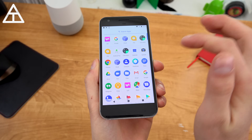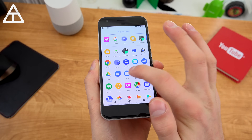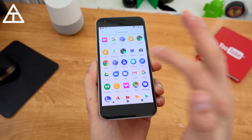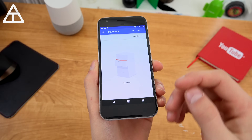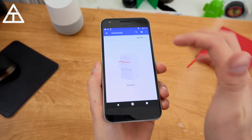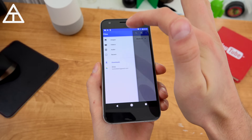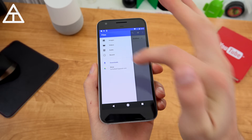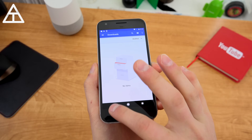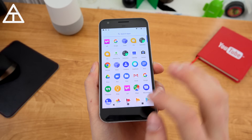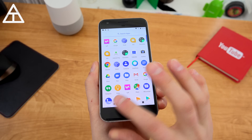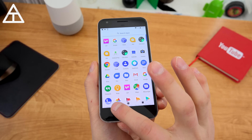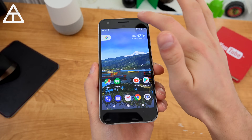Going into the app drawer, there is now something called a Files app, which is pretty much the same as your Downloads app. You have drive, images, video, and recent files — kind of like a file manager, just called Files.